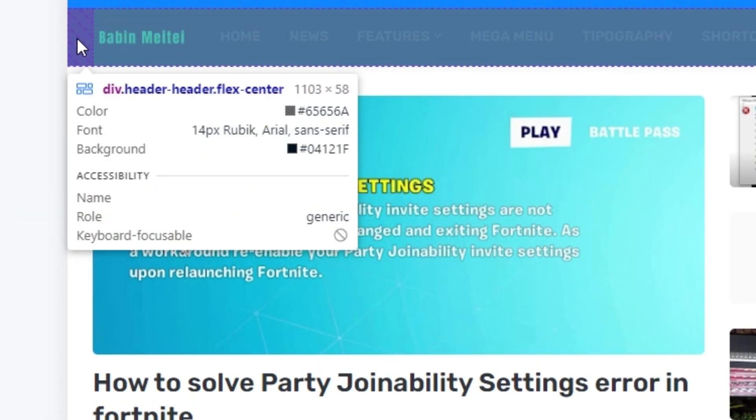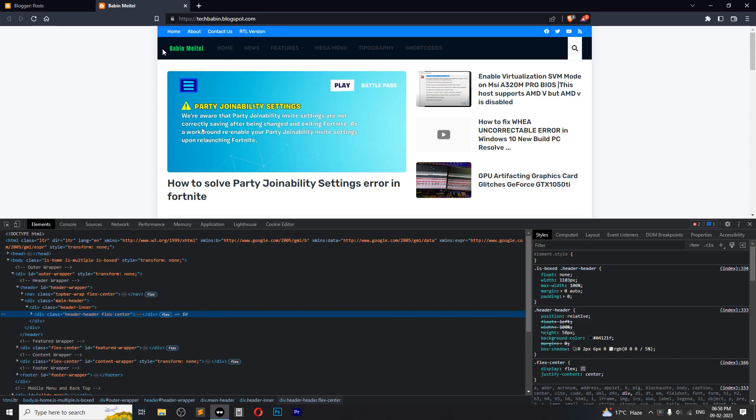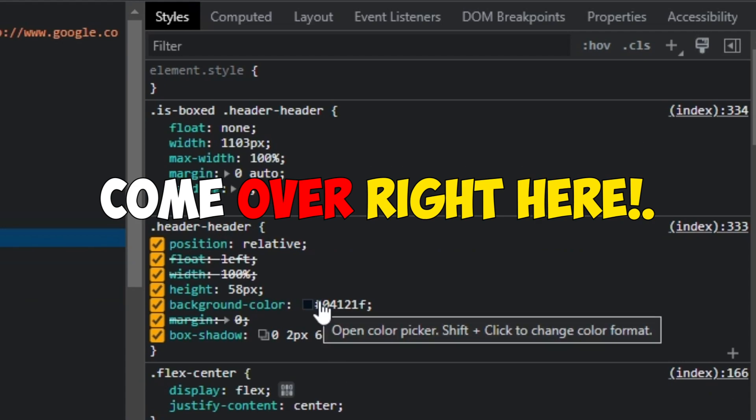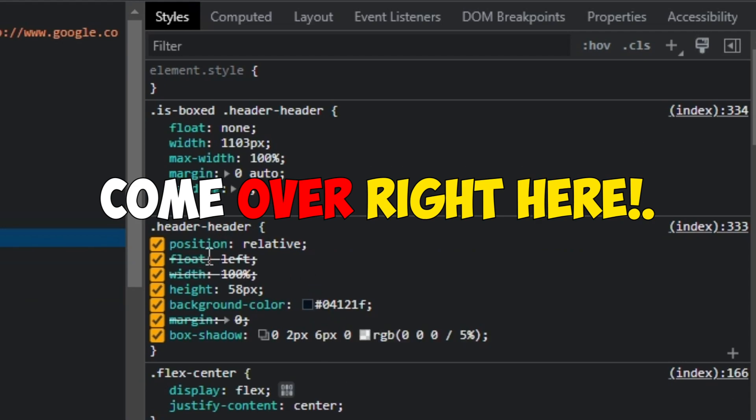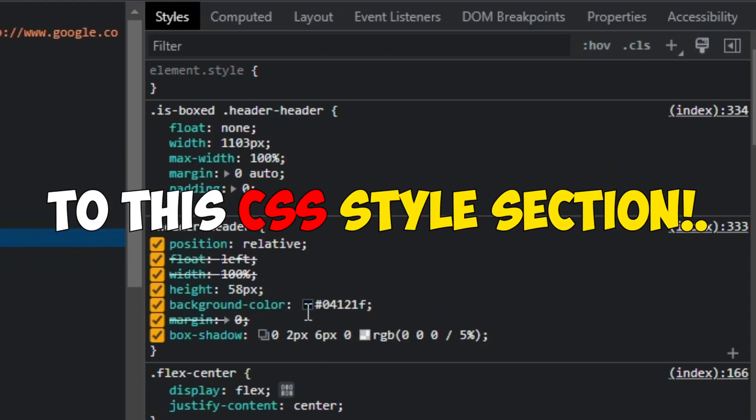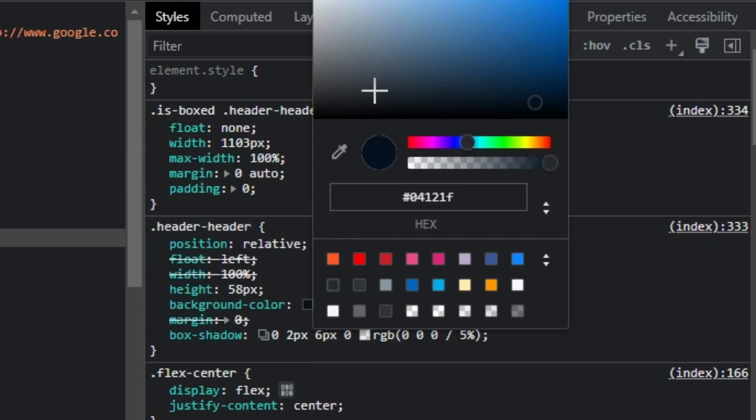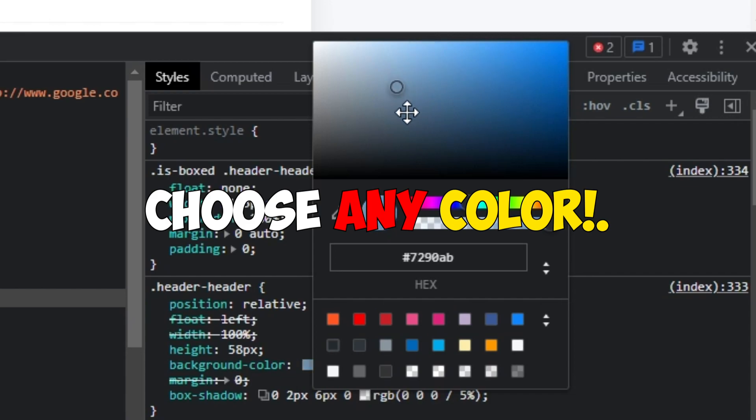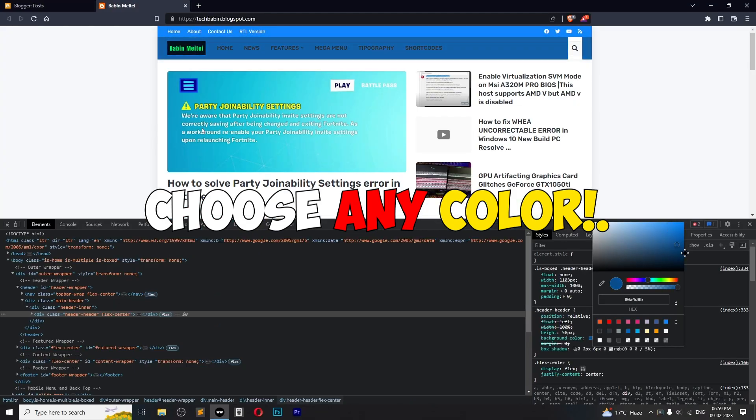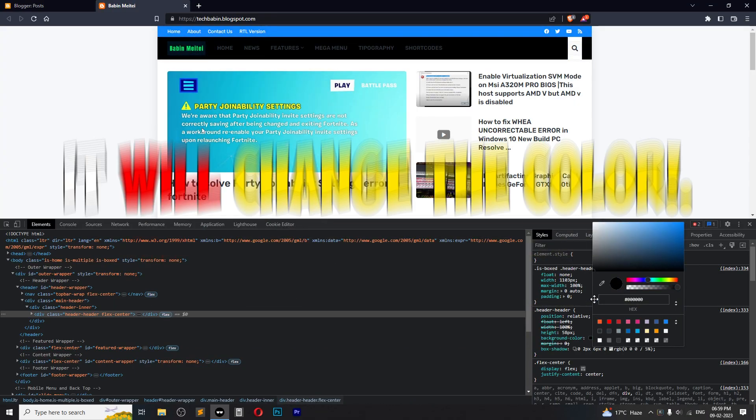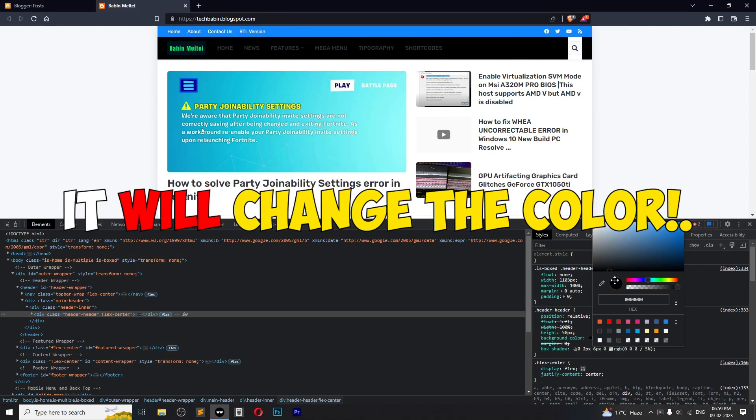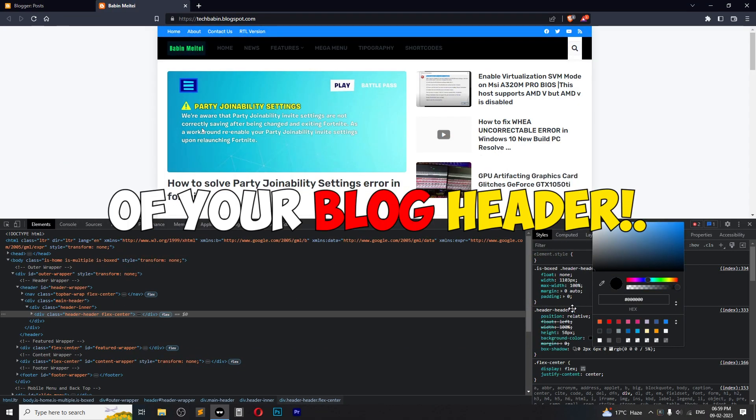After that, just head over to the style section and you will see this header. Click on this background color and choose whatever you want, and it will change the color of your header.